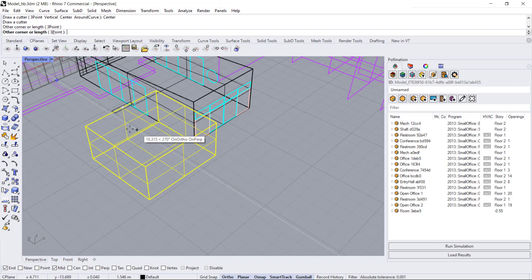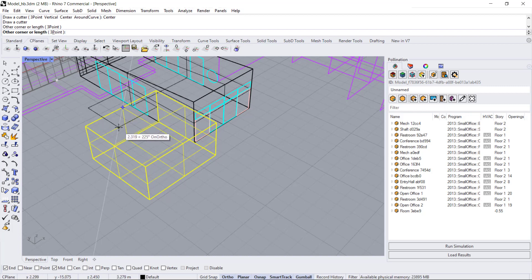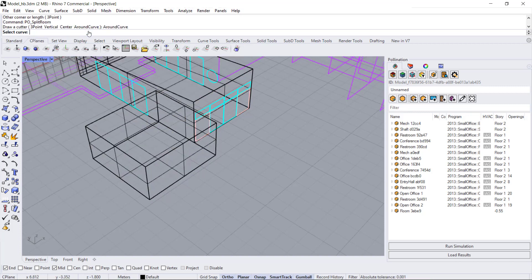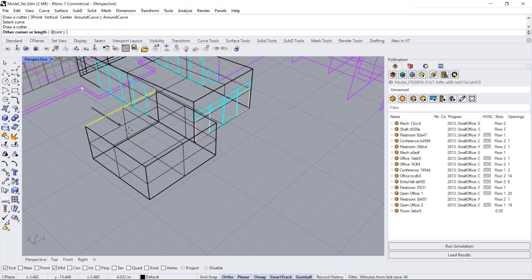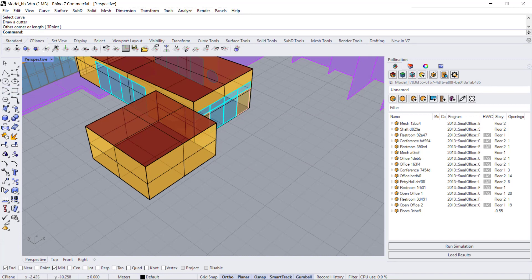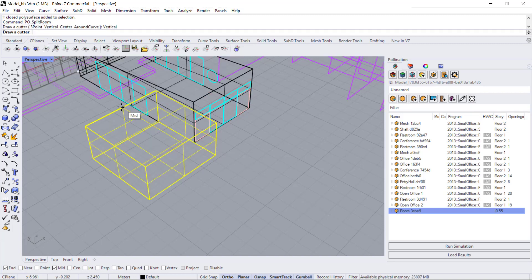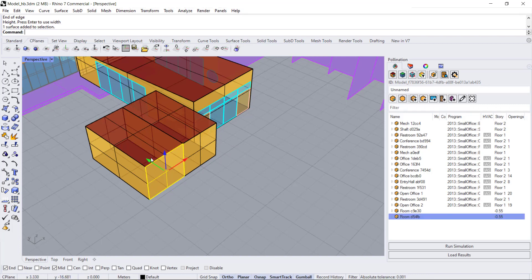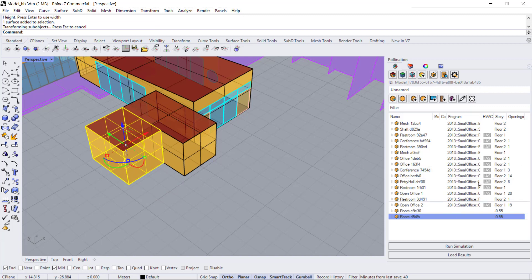The center point option is useful in scenarios like a sphere where you've toggled to snap to the center point. The last option is around a curve — you just need to have a curve drawn at a certain distance. Make sure the curve aligns and fits the way you need it to be. Let's go ahead and split this room vertically in the center, and I'll decrease the distance as needed.